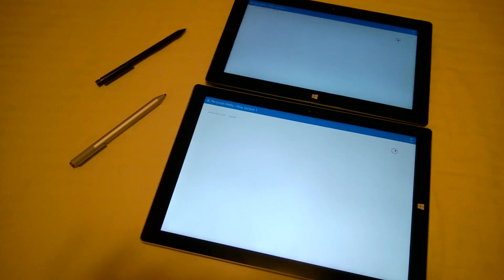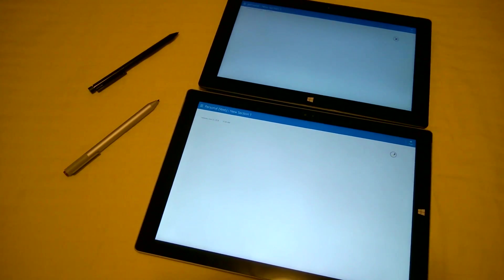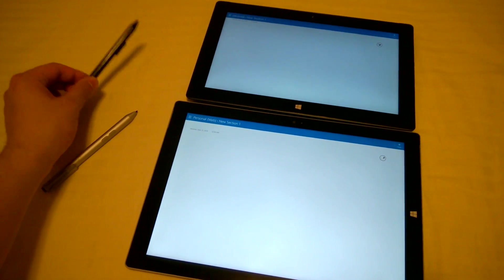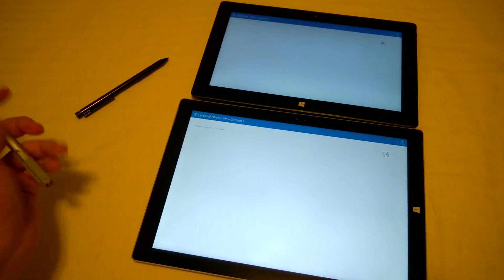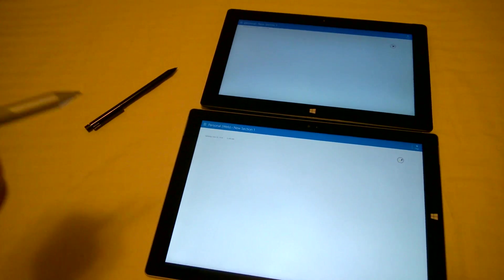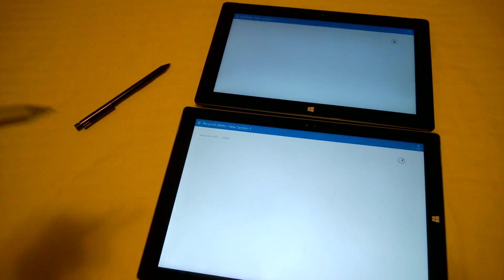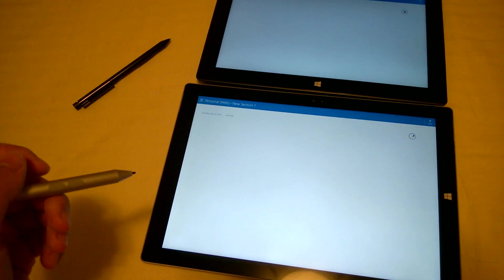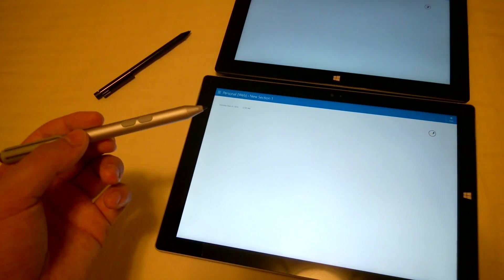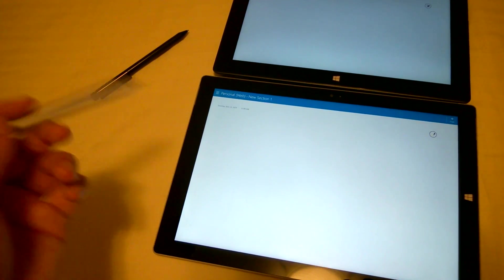As far as digital ink is concerned between Ntrig and Wacom, I found both pens and both technologies have some advantages and disadvantages. Let's talk about the Ntrig first.